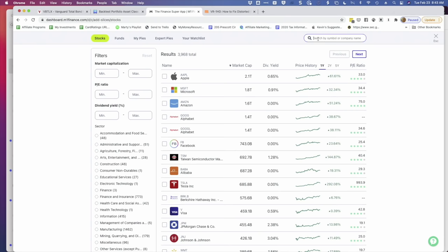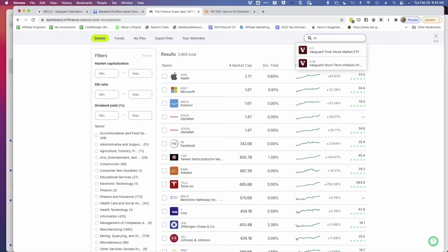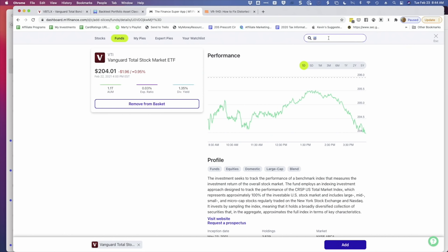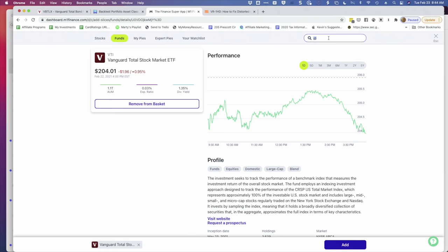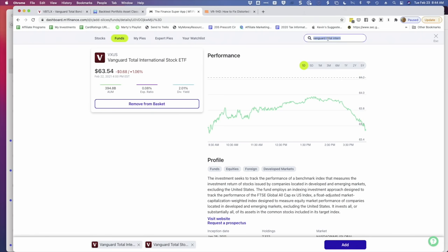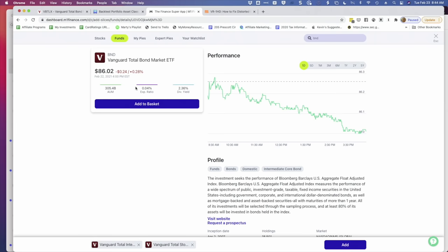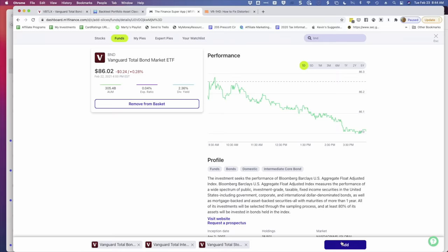So creating any portfolio in M1 Finance is very easy, but let's quickly create a three-fund portfolio. So the first thing you want to do is come over to this research tab. And we can look at my pies. That's what they call them. You can think of each pie as a portfolio or even your own mutual fund. I'm going to show you those in a minute. But let's create a new pie. So we'll come over here. And we have to search for, in this case, I'm going to use Vanguard ETFs. So for the total stock market, it's VTI. And here it is. And I'm going to add it to the basket.